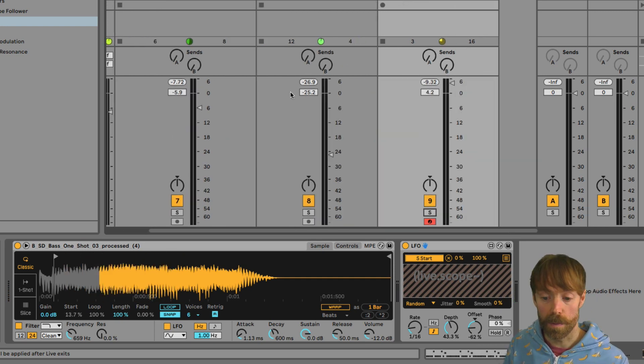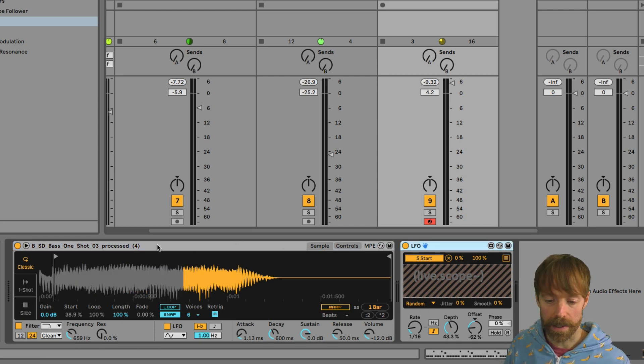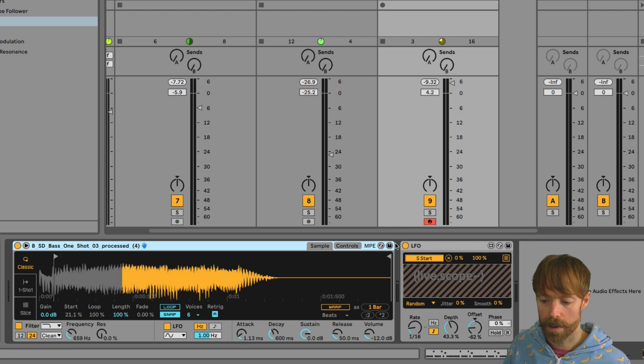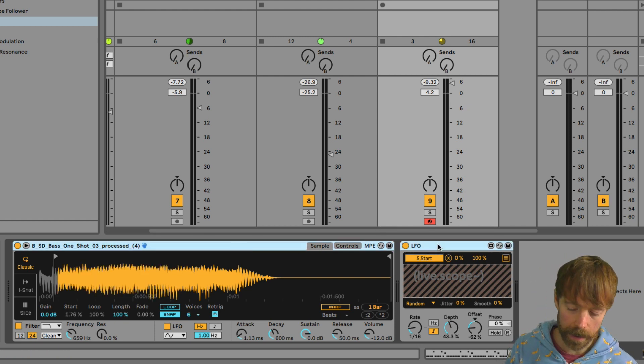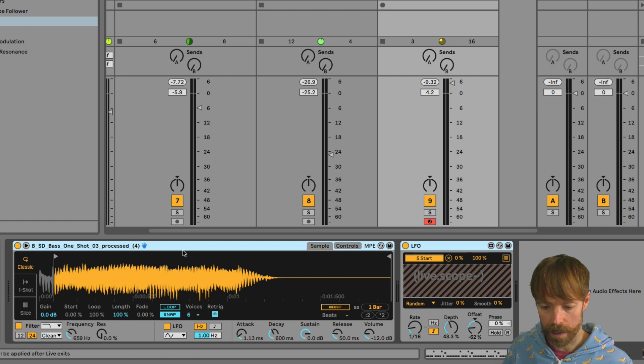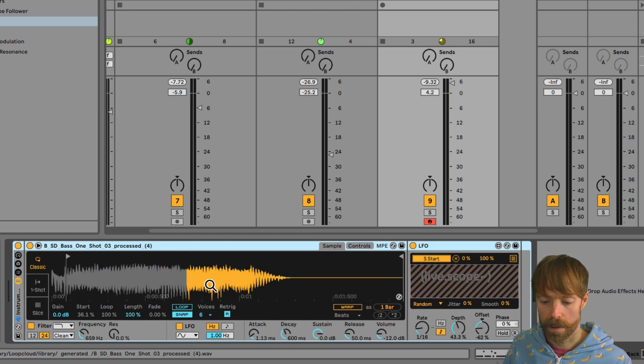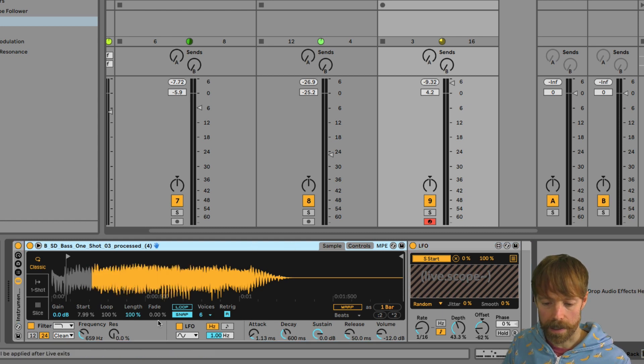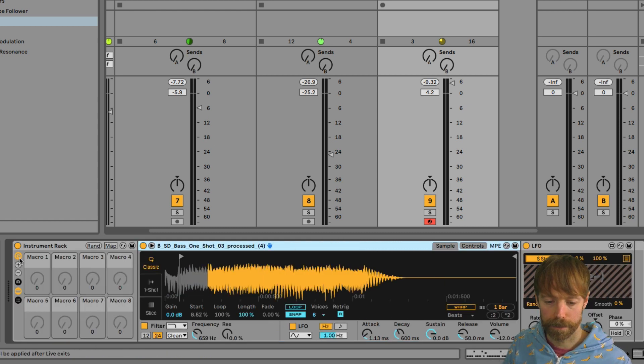So to get even more control over these now, I'm actually going to put them into a rack and just assign a few of the key parameters to macros. So if I click on one, hold shift, click on the other, and then either use the keyboard shortcut or right click and choose group.